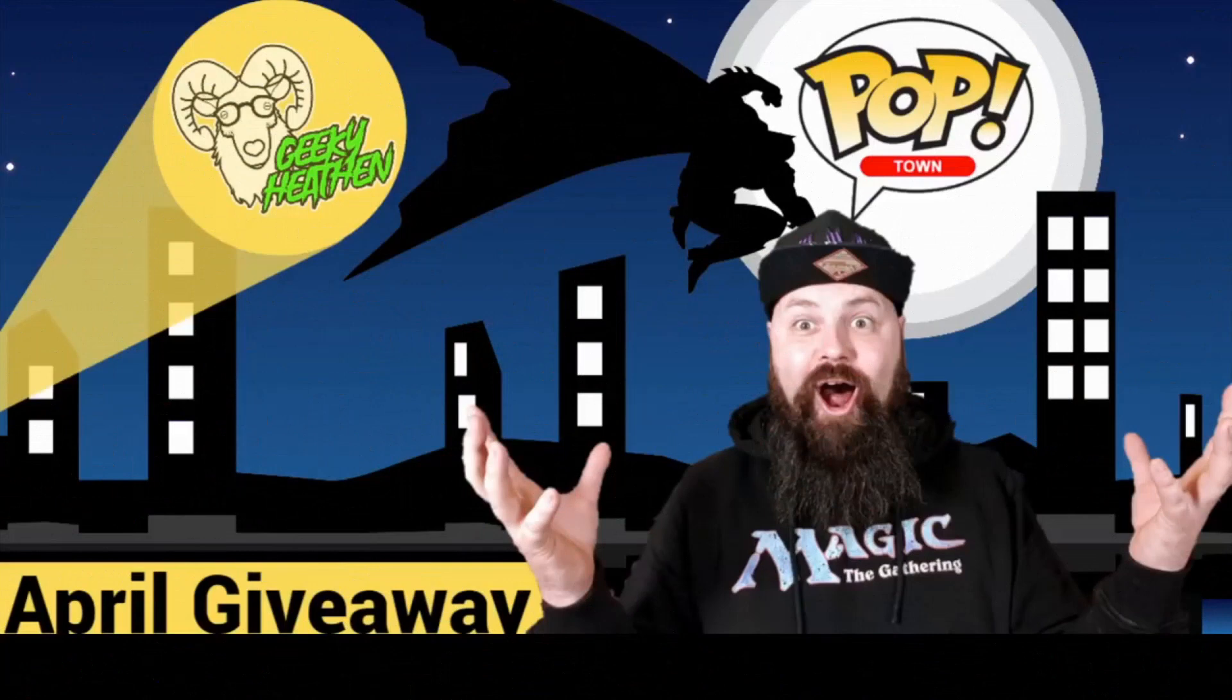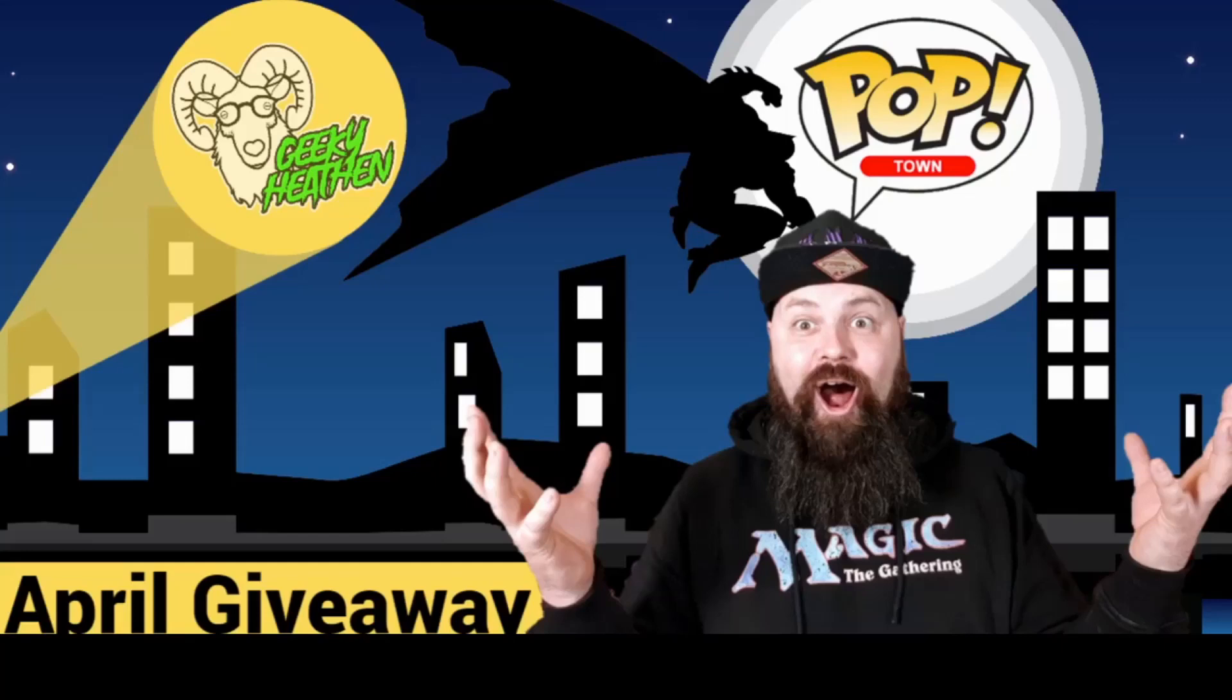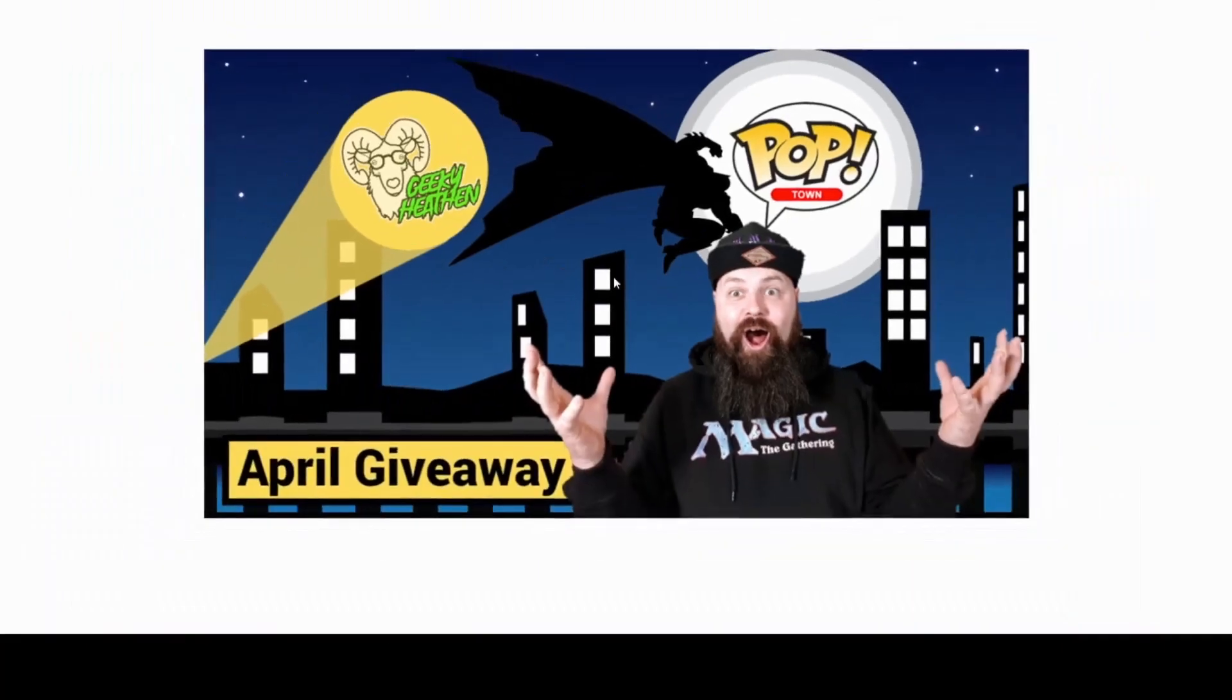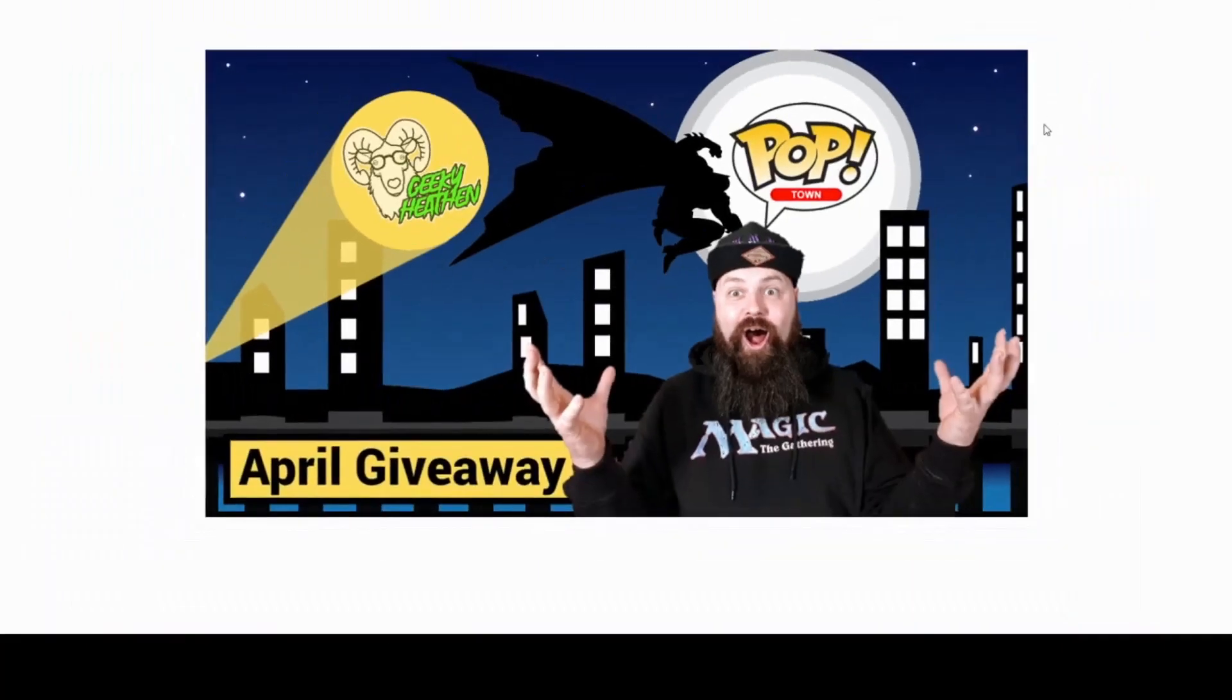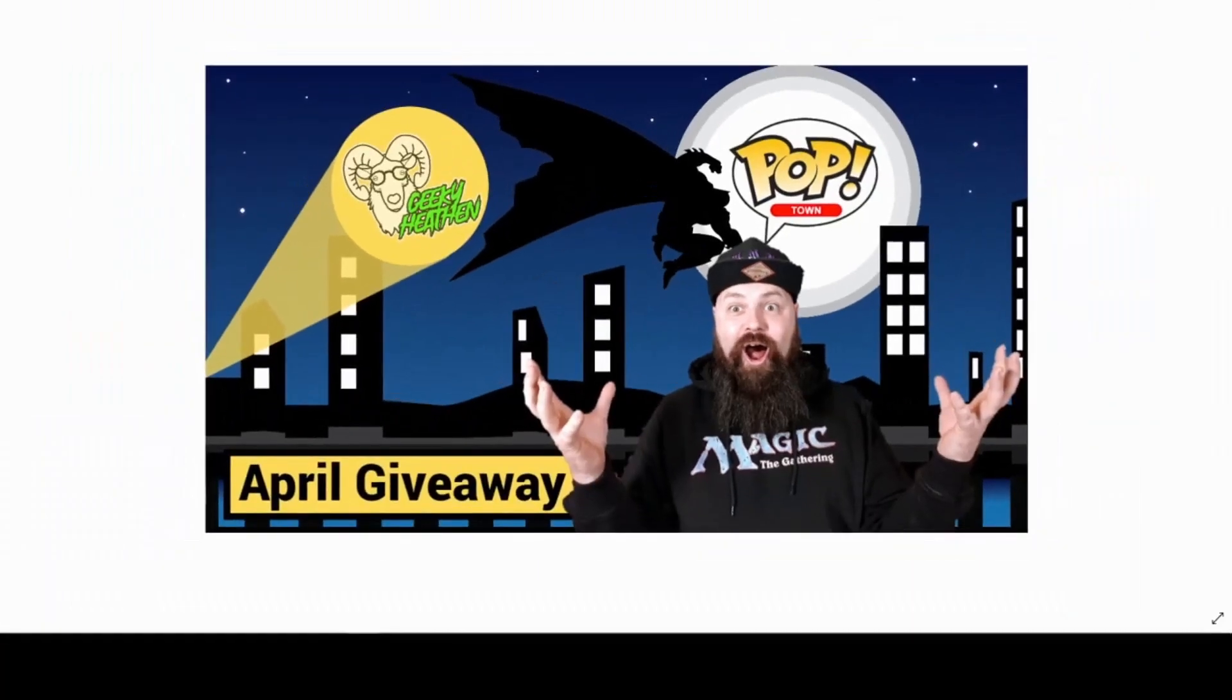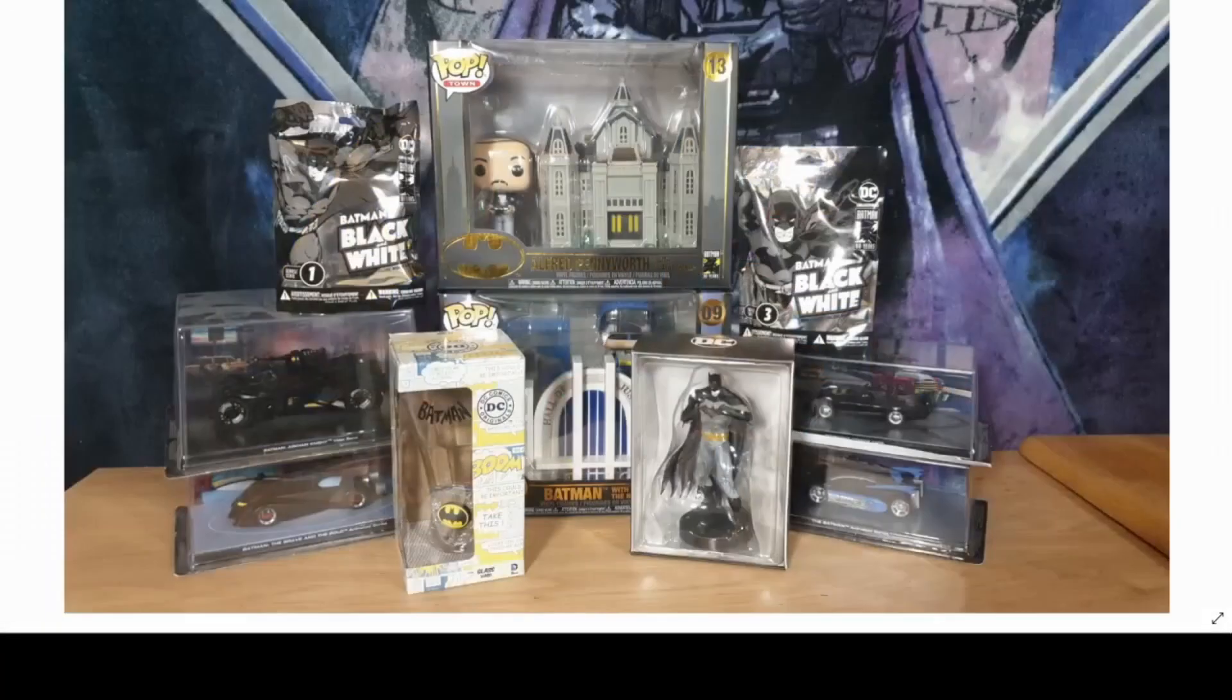What's up dudes and dudettes, all you awesome people, welcome to the Geeky Heathen April giveaway. I'm filming this differently - I'm not going to be on camera because I want to make this short for you. As you can see, it's the Pop Town giveaway. I feel this is the best way to show it and remind you all what the giveaway is.